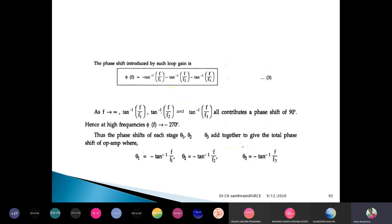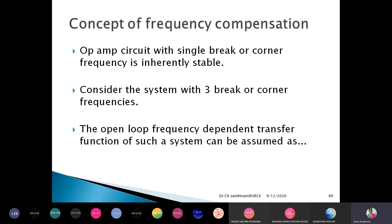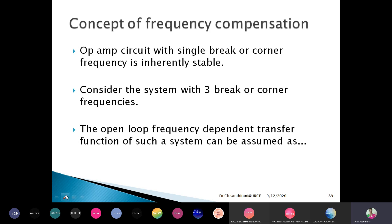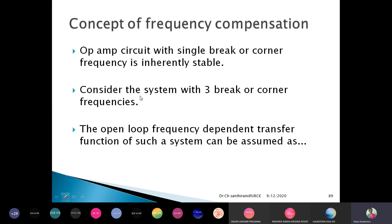Actually, where I stopped yesterday — the concept of frequency compensation. Just as I mentioned, an op-amp with a single break frequency is inherently stable, but in practice there will not be a single break frequency. There will be three break frequencies or corner frequencies — it may be more, sometimes two also — but whatever the number of break frequencies, we want to make it a single break frequency. For that, we consider a transfer function first. Consider a system with three break frequencies — for such a system, what is the transfer function we are going to write?